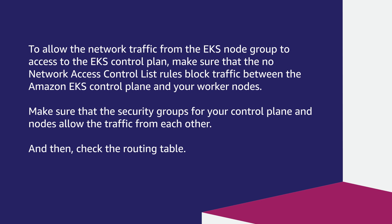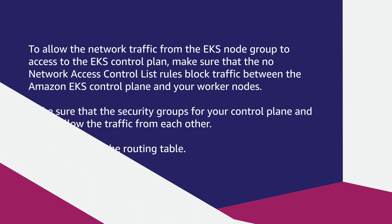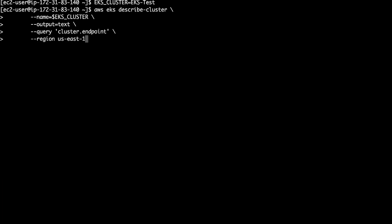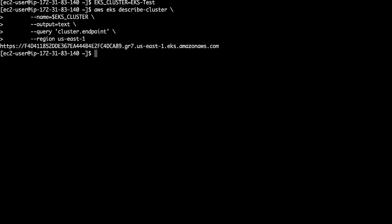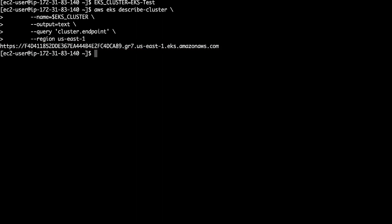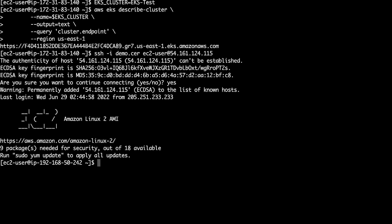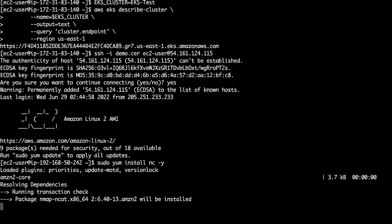Let's see how to check the traffic from the worker node to the EKS API server. First, let's get the EKS API server endpoint with this AWS CLI command and then copy the EKS API server endpoint. Next, let's login to an EKS worker node.